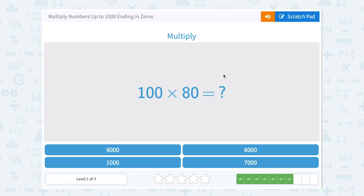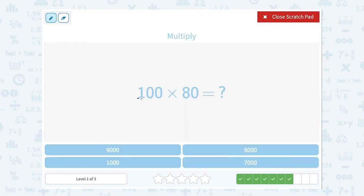100 times 80. Well, 1 times 8 gives us 8. And then there are 3 zeros at the end of the numbers we're multiplying, so there are going to be 3 zeros in our answer. 8,000.